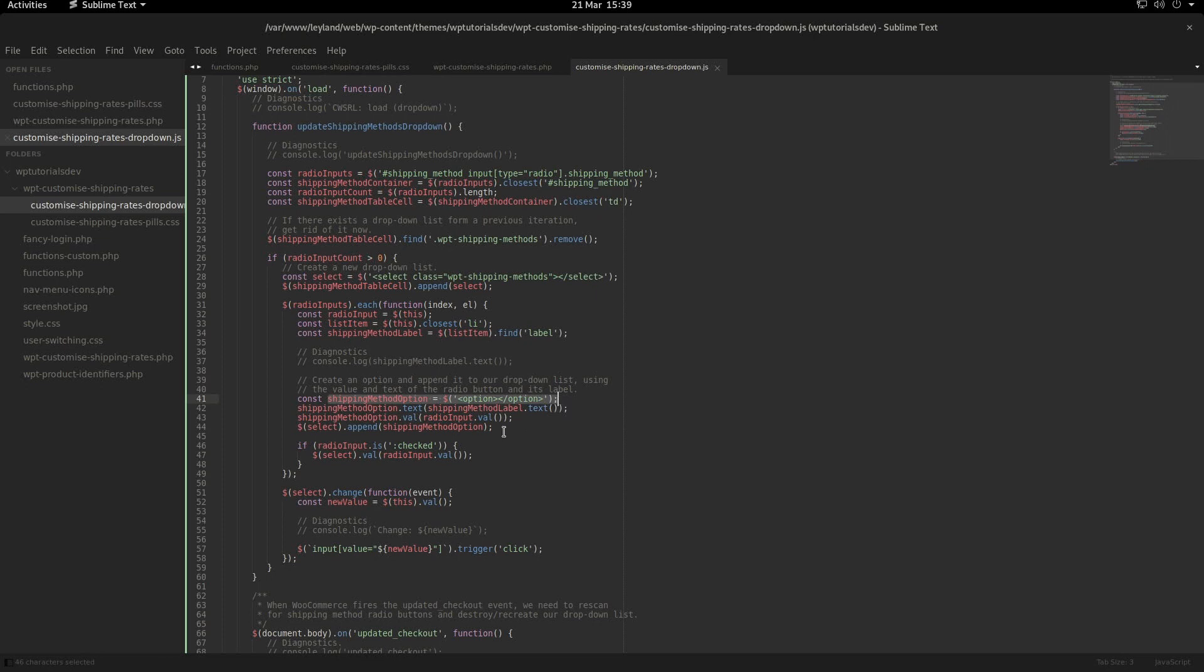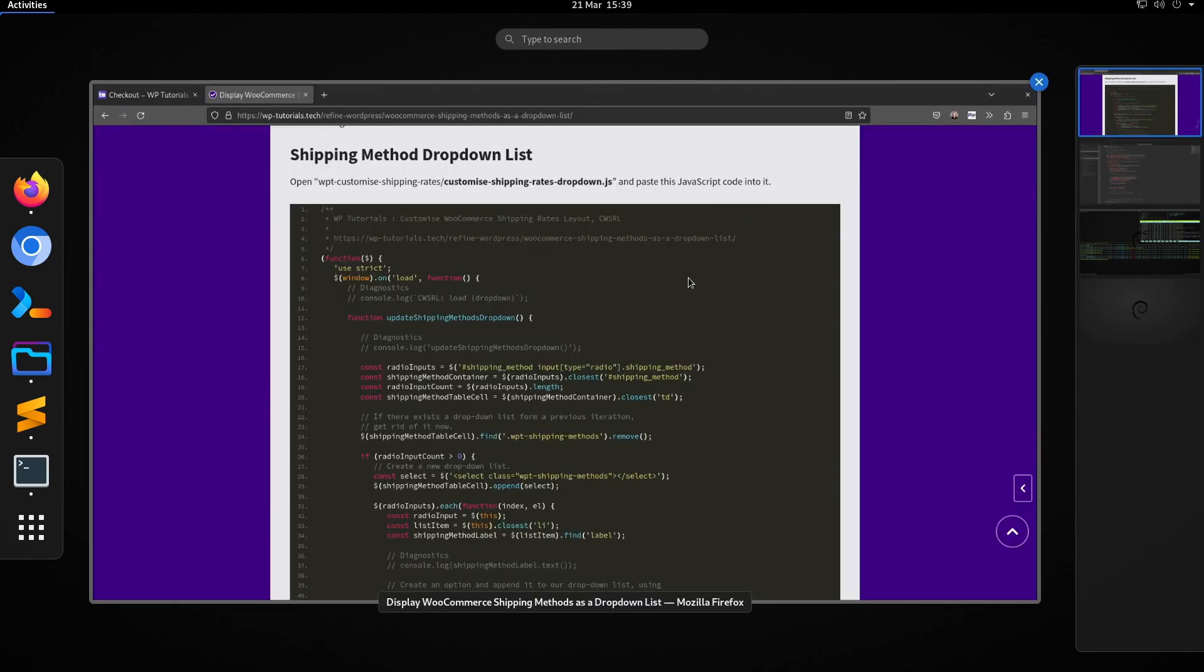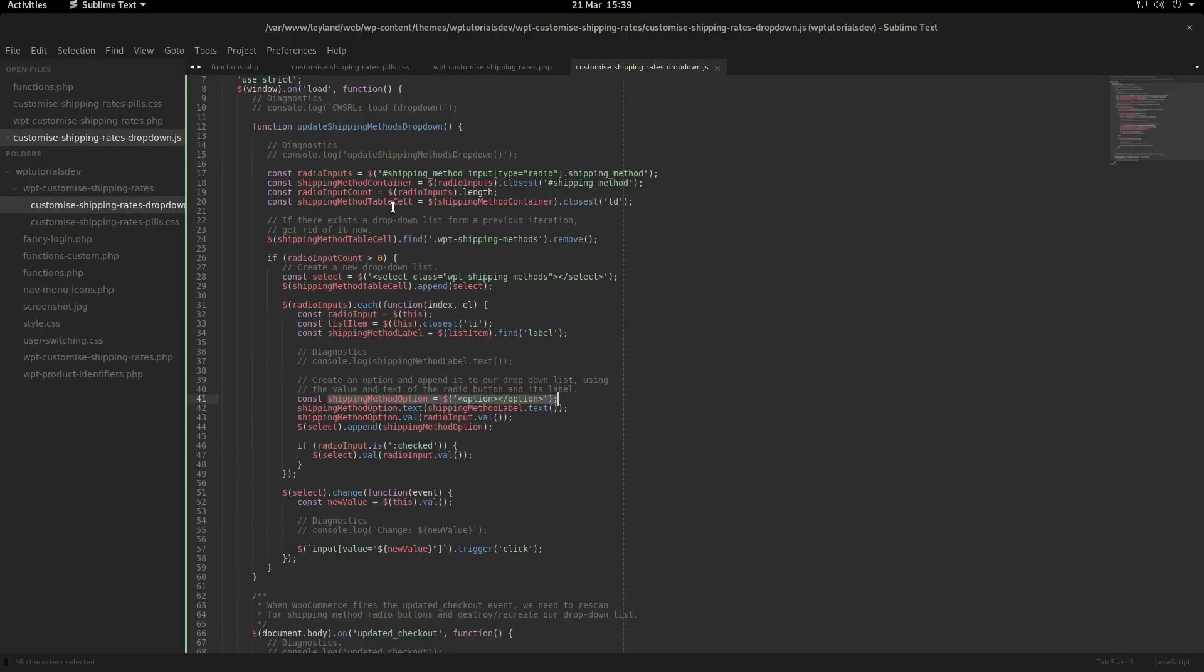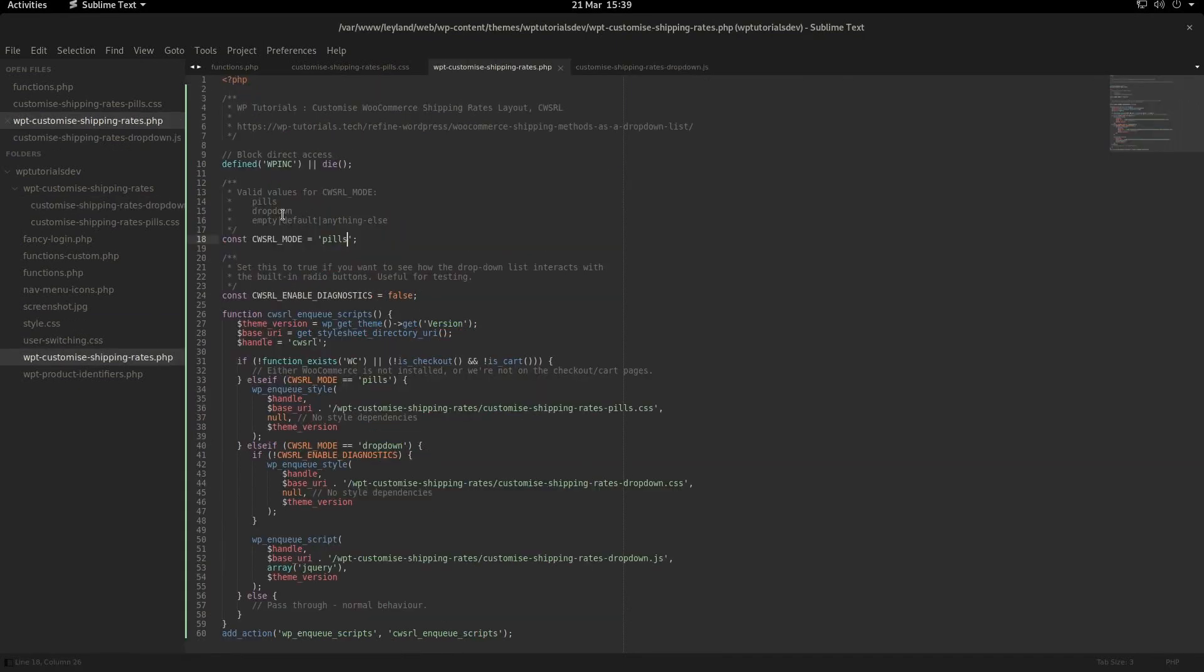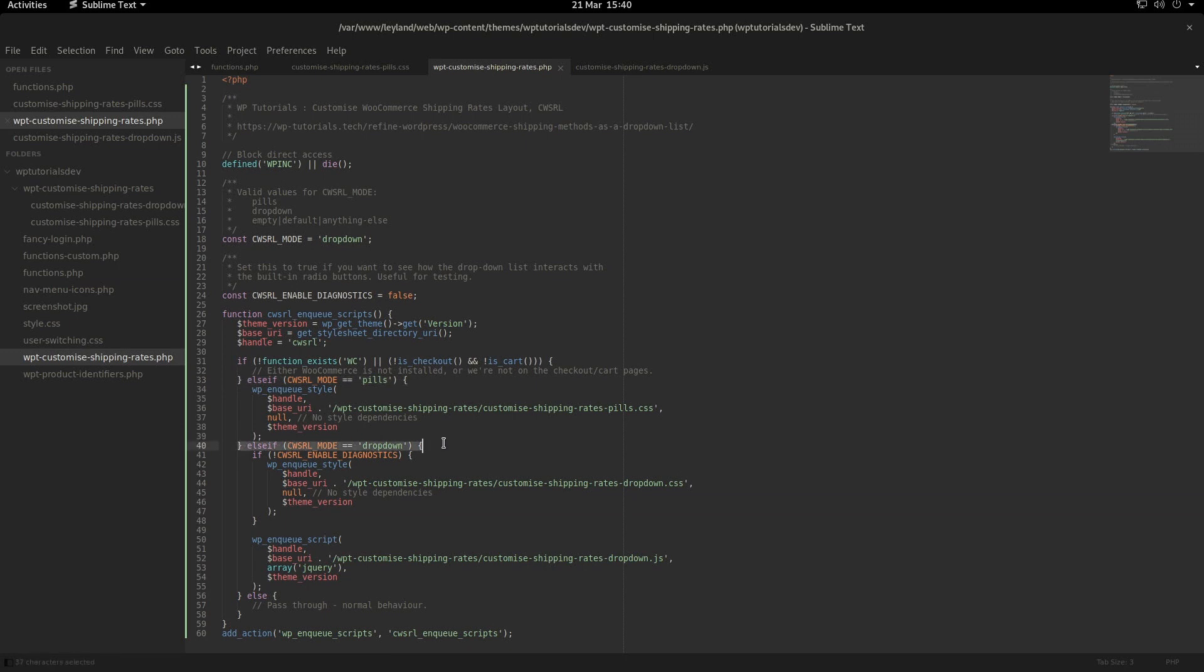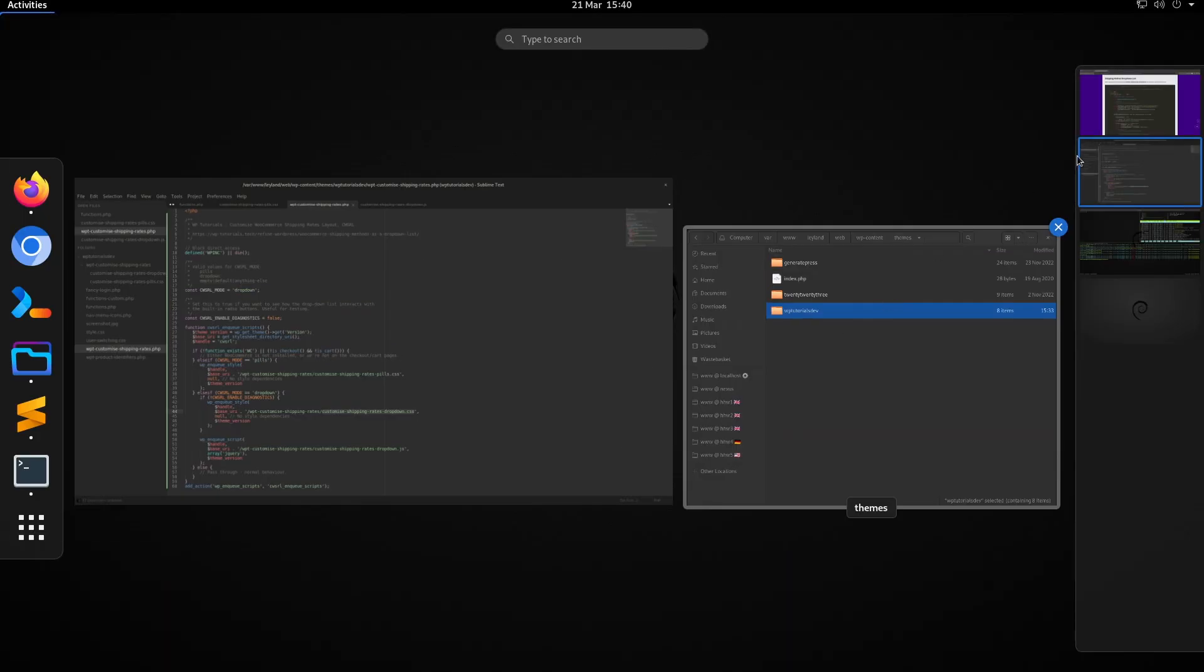We should be able to check that's working by going to our PHP file. If we change the mode to dropdown, when we come through this set of if statements, this is the one that's going to get activated because the mode equals dropdown. So we're going to enqueue the CSS file and the JavaScript file. Now we haven't made the CSS file yet, so we're going to need to make that next.